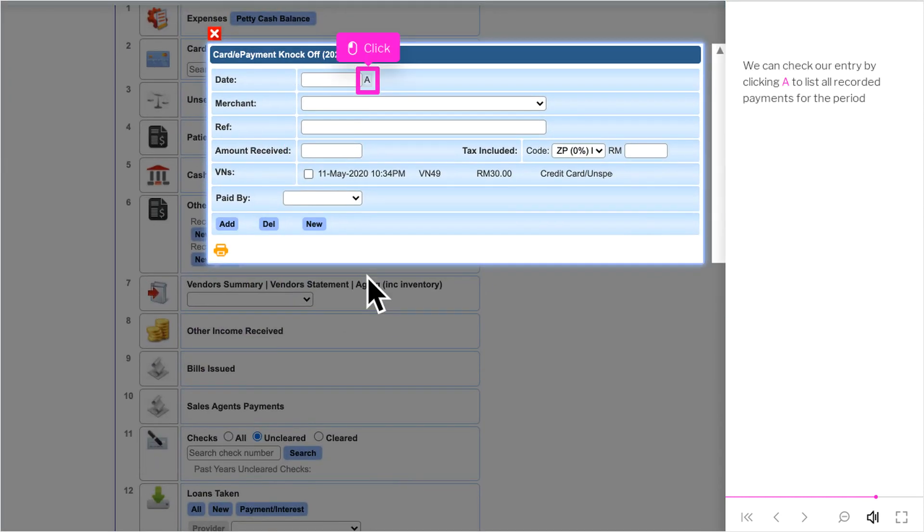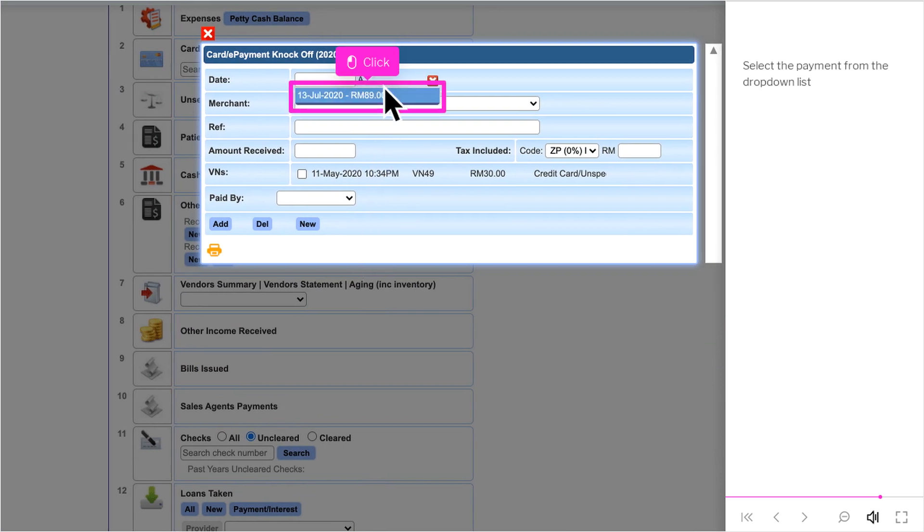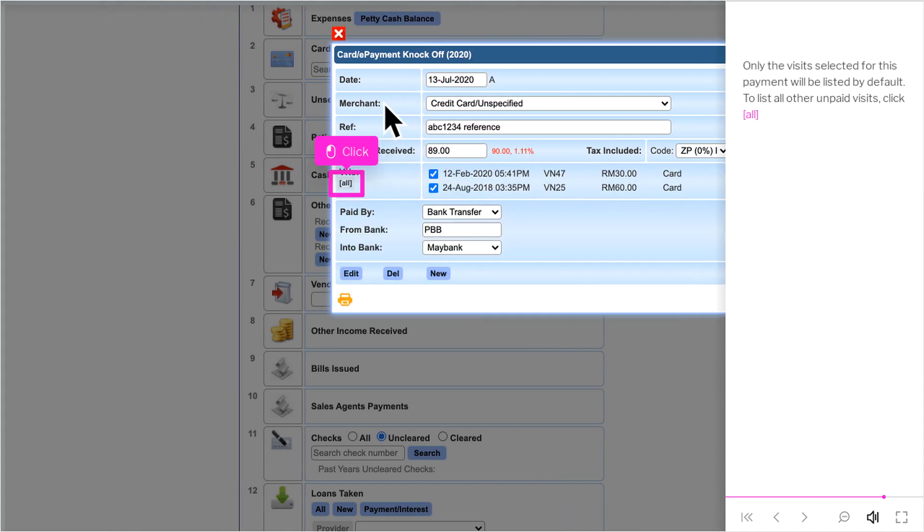We can check our entry by clicking A to list all recorded payments for the period. Select the payment from the drop-down list. Only the visits selected for this payment will be listed by default.